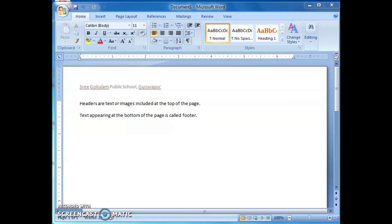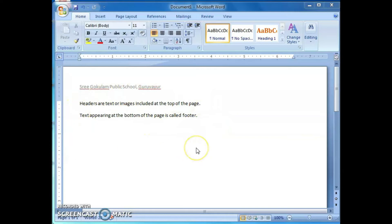What's a header? Headers are text or images included at the top of the page. They usually contain important information such as company or department name, logo, page numbers, name of the author, etc., separated from the actual document area. Text appearing at the bottom of the page is called a footer. You can see the Sri Gogulam Public School Guru Vayur as the header in this document, which will be included on all pages.